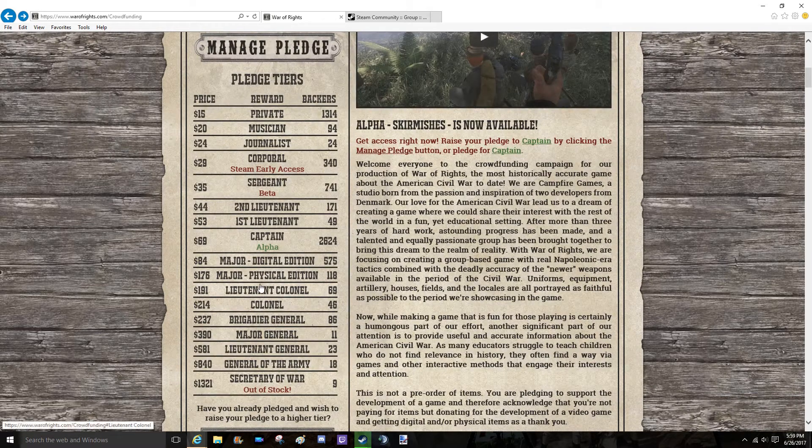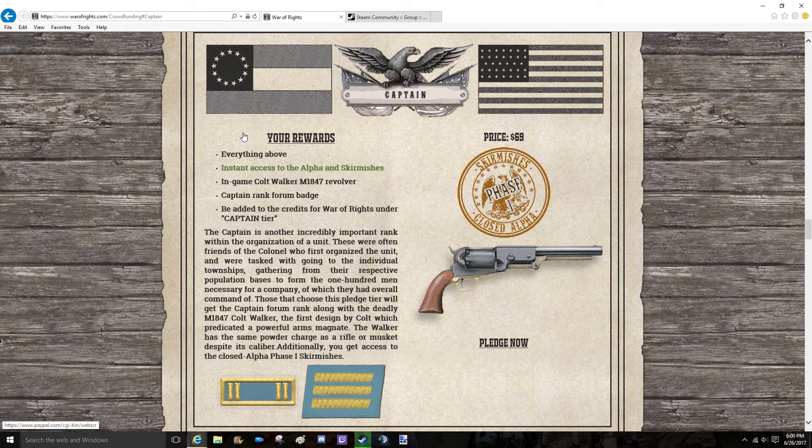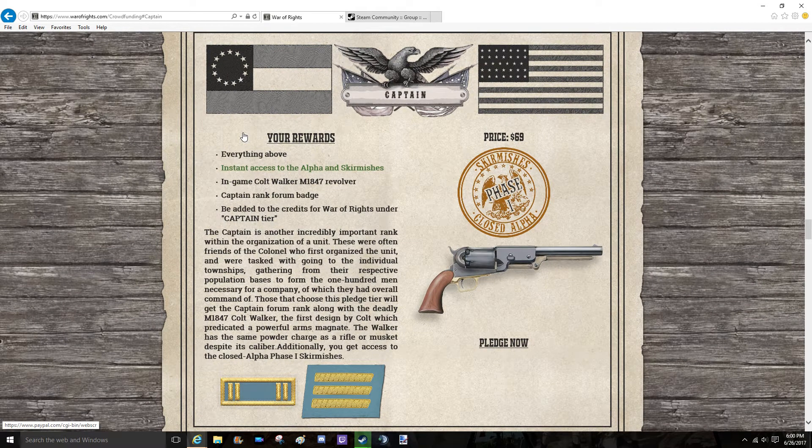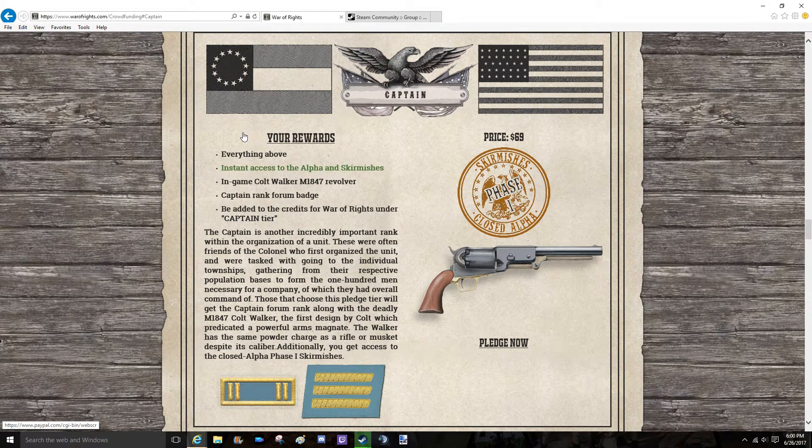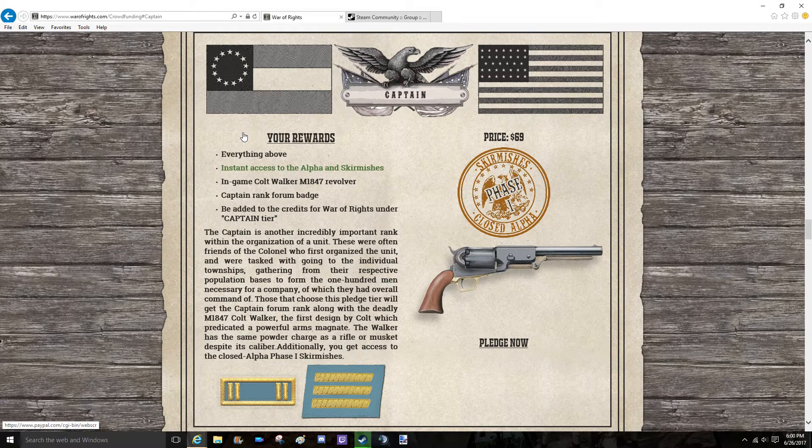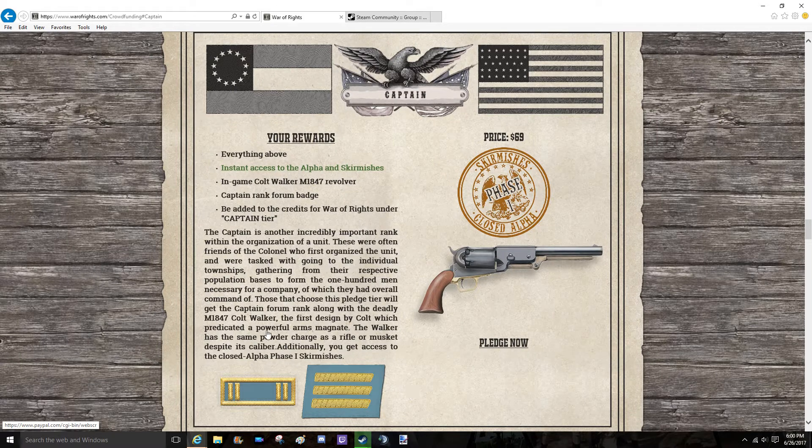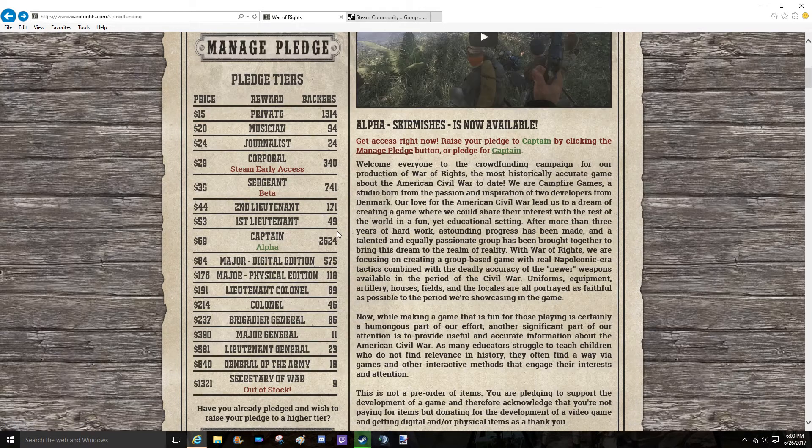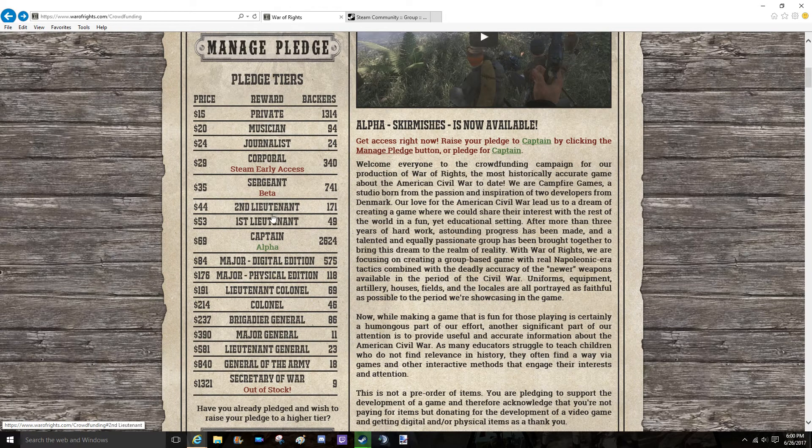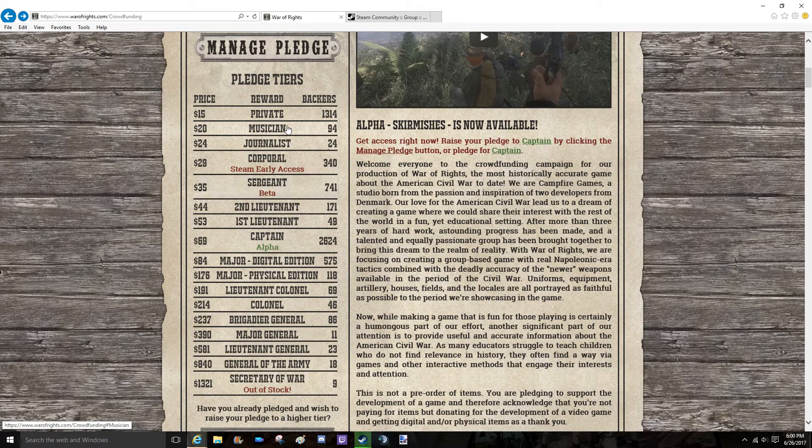I'm also going to be giving away a captain's tier, which means you'll be able to play the game right away when you get the code. You can get a nice revolver and everything below that. So pretty cool.